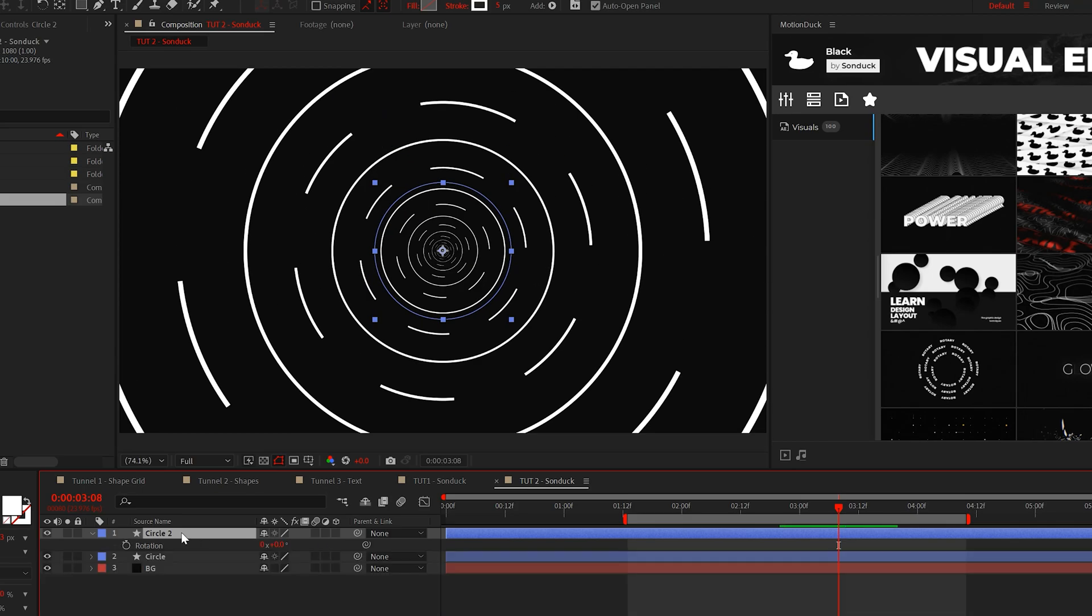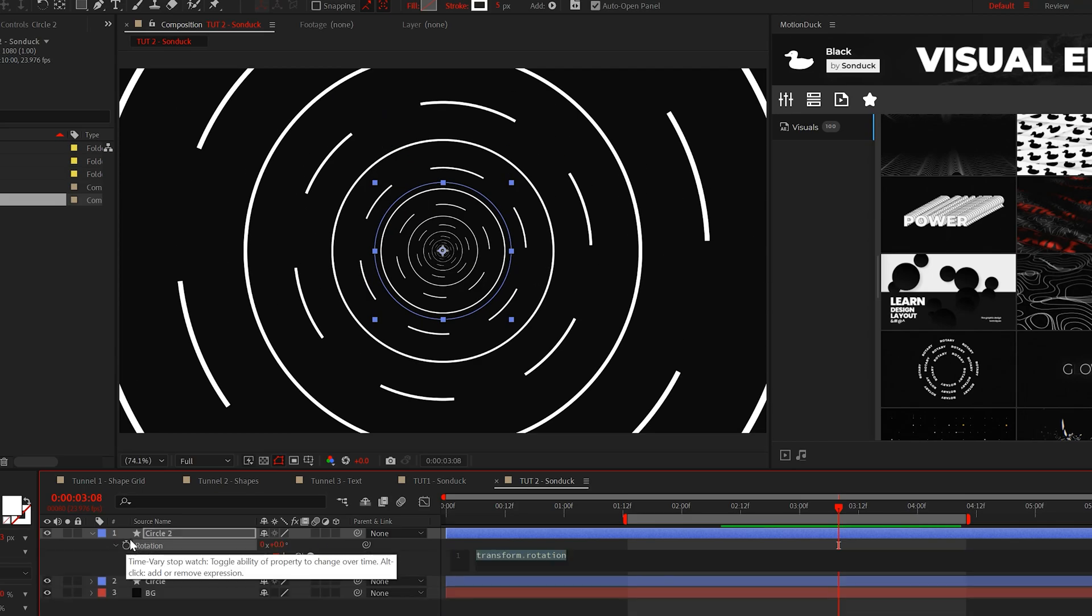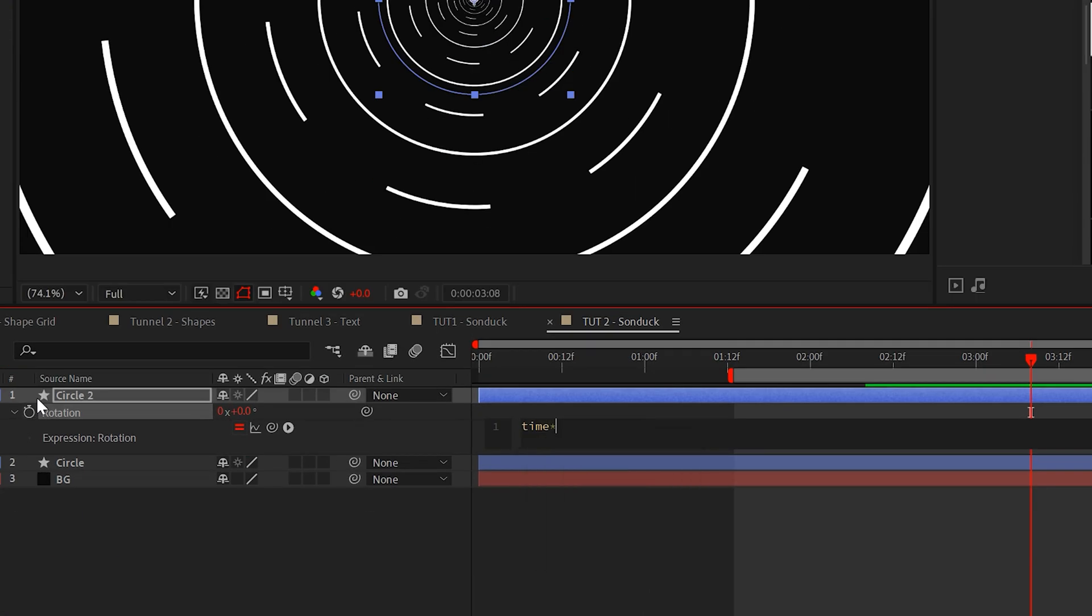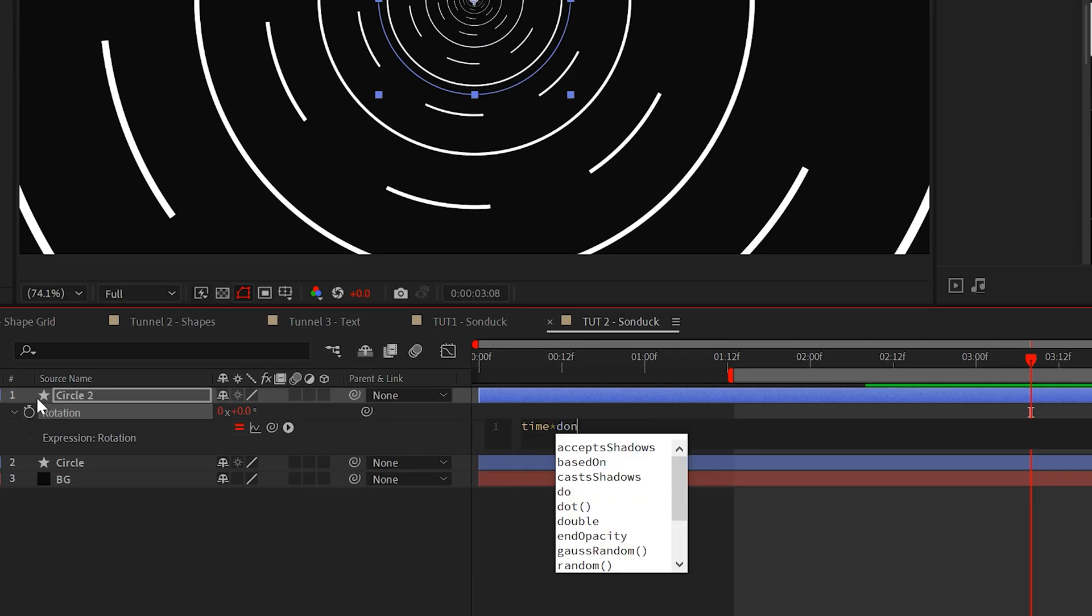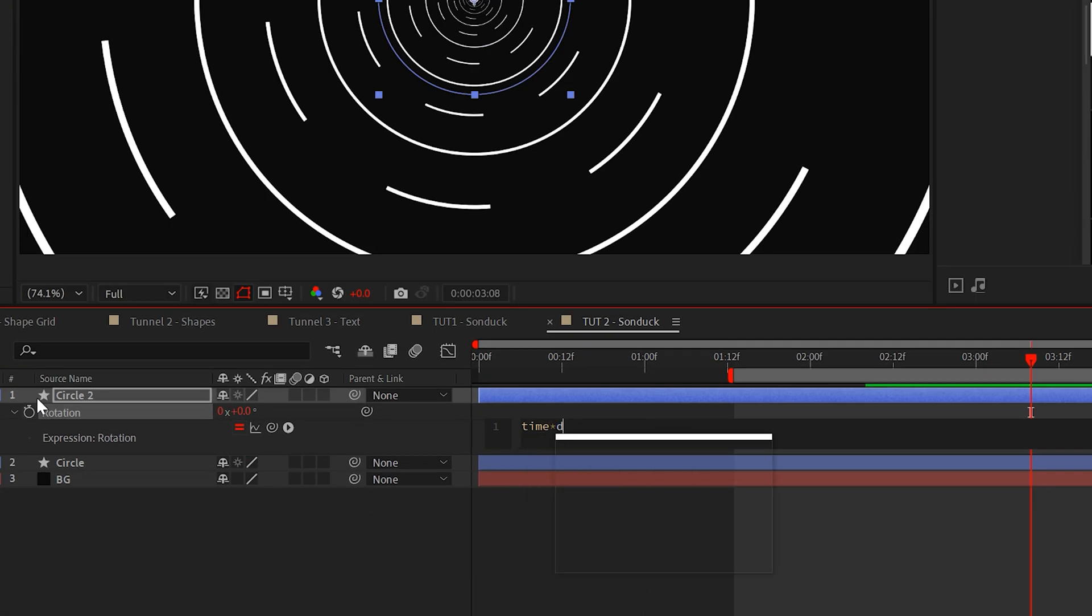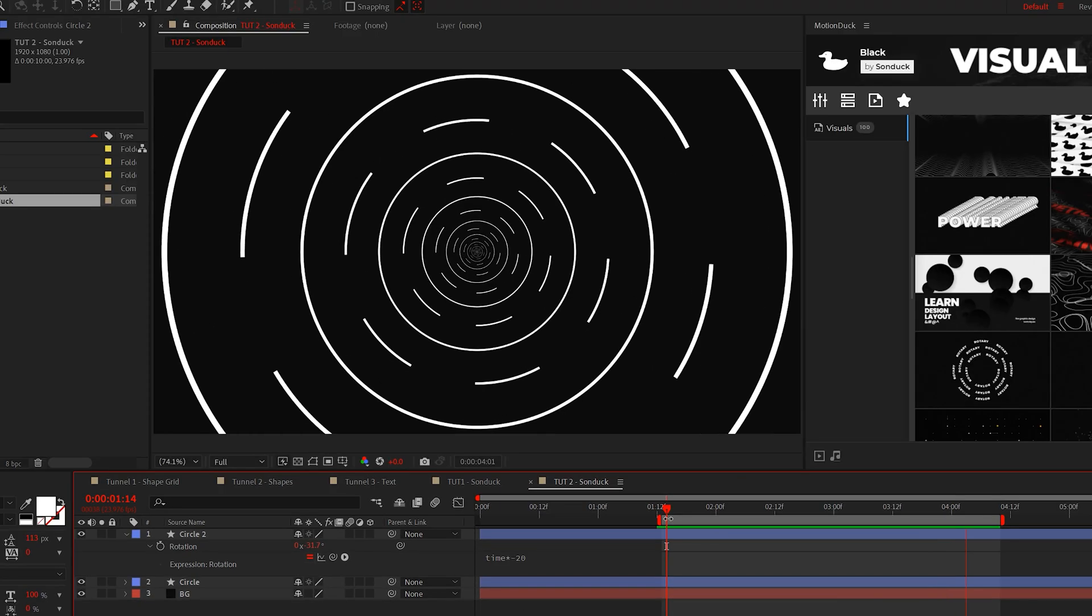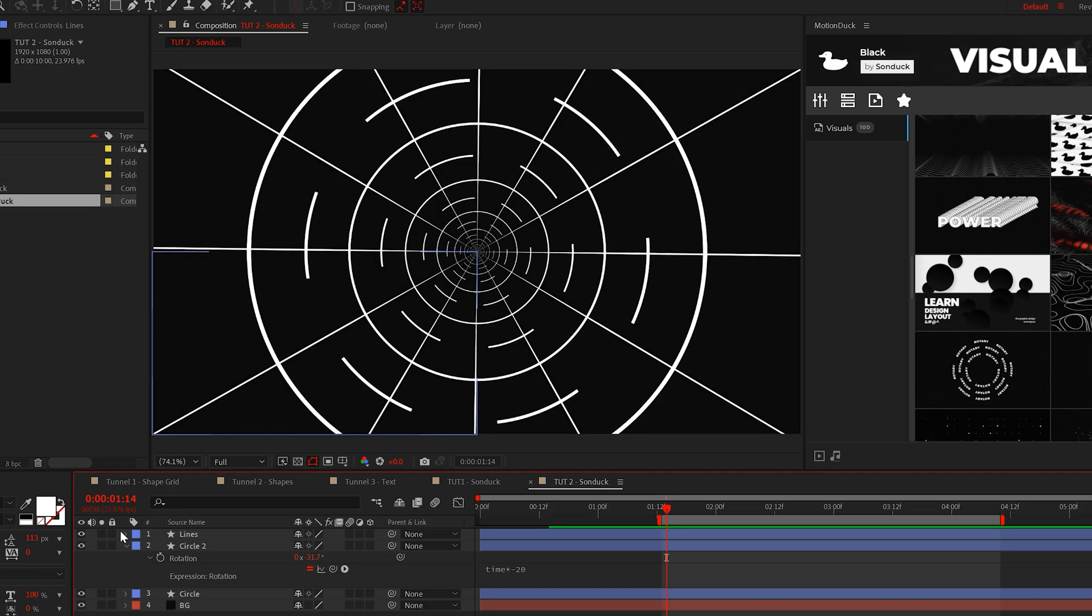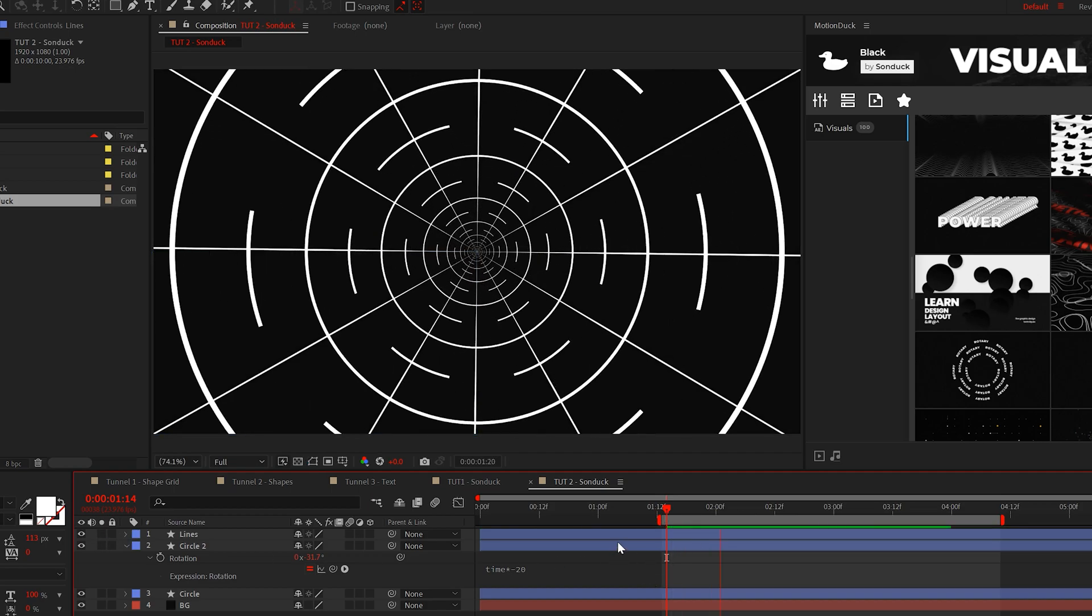Then we can hit keyboard shortcut R for rotation and alt click the stopwatch. We'll type time asterisk negative 20. So let's just add in those lines like we did in our first technique just to show how simple it is to stack graphics for your tunnel.